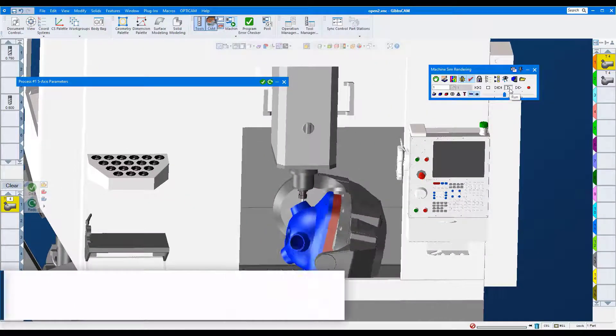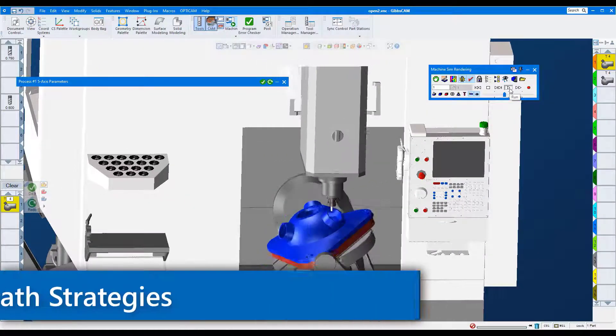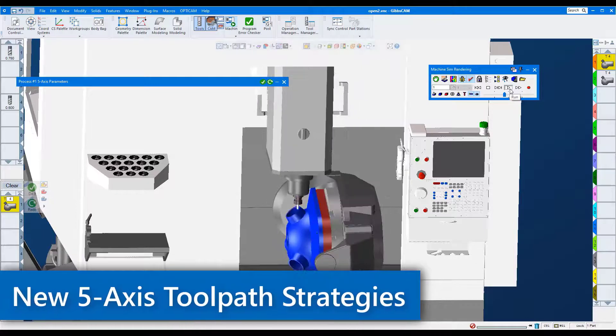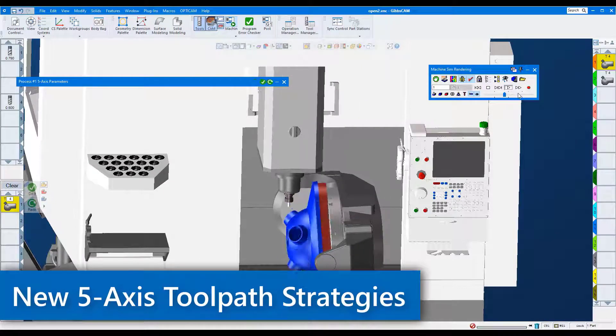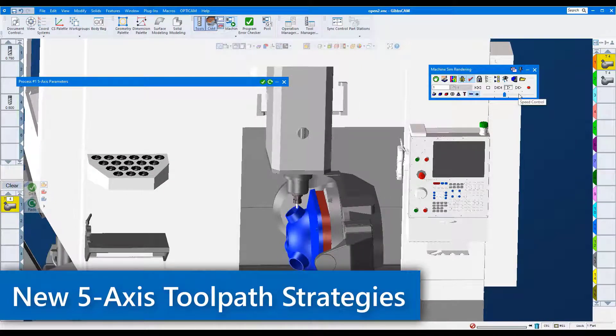In today's GibbsCAM Tech Tip, we're going to look at additions to the 5-axis module in GibbsCAM 2022.